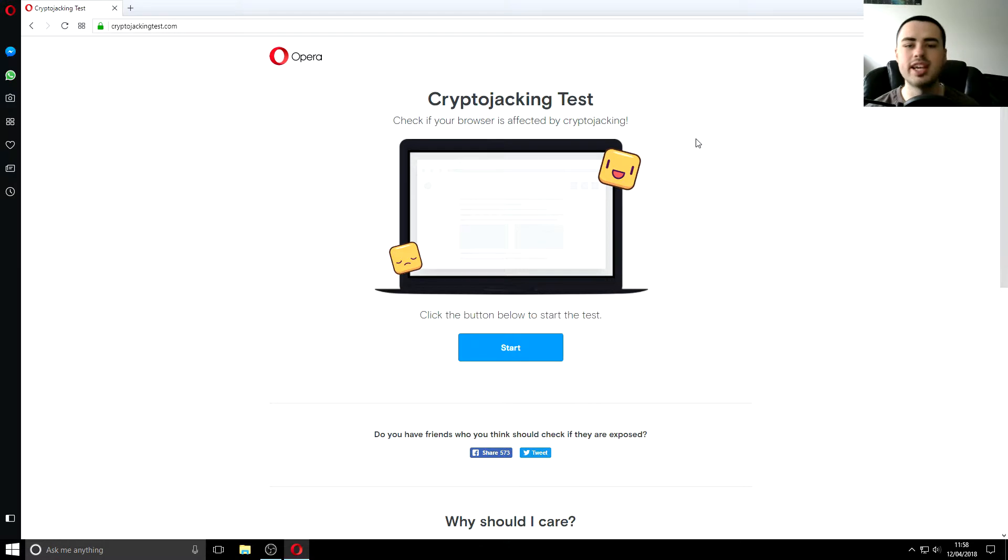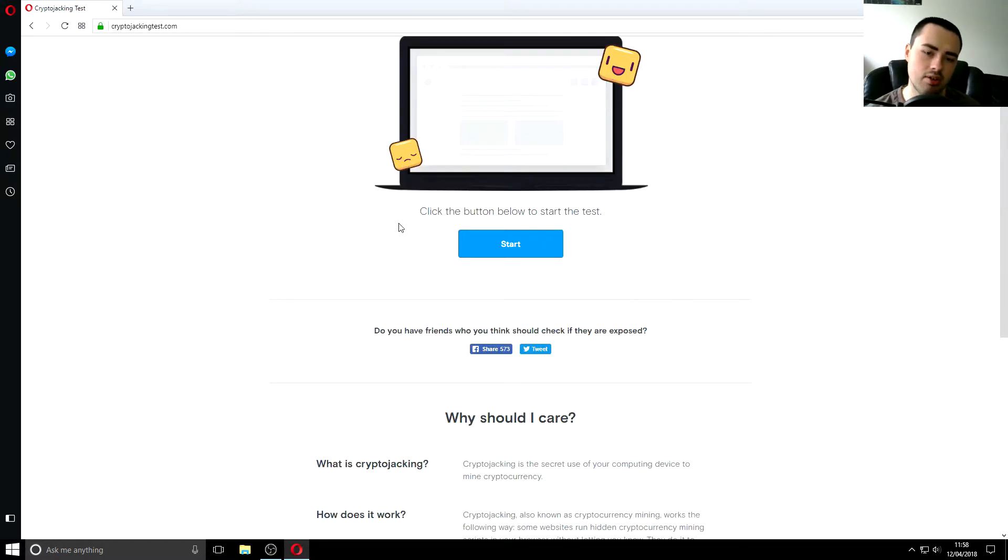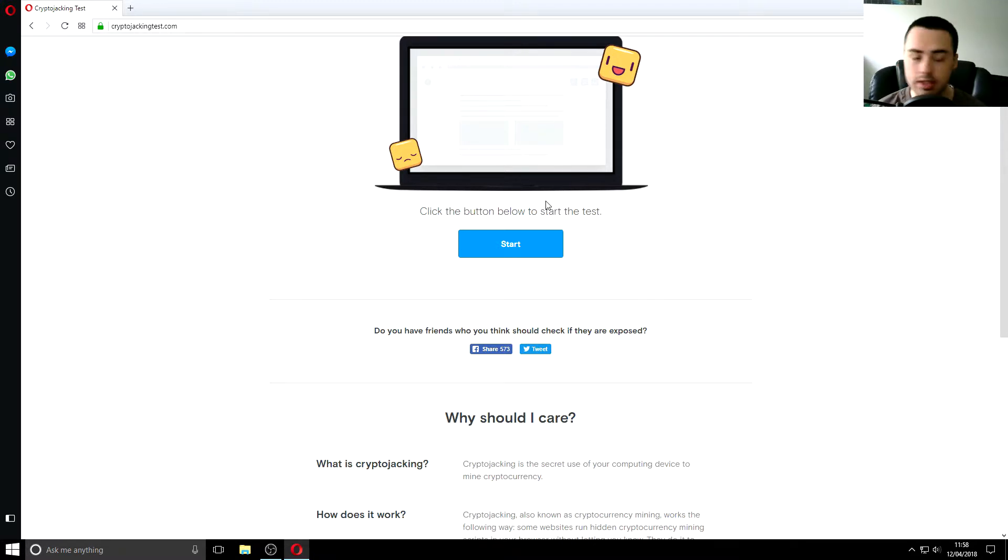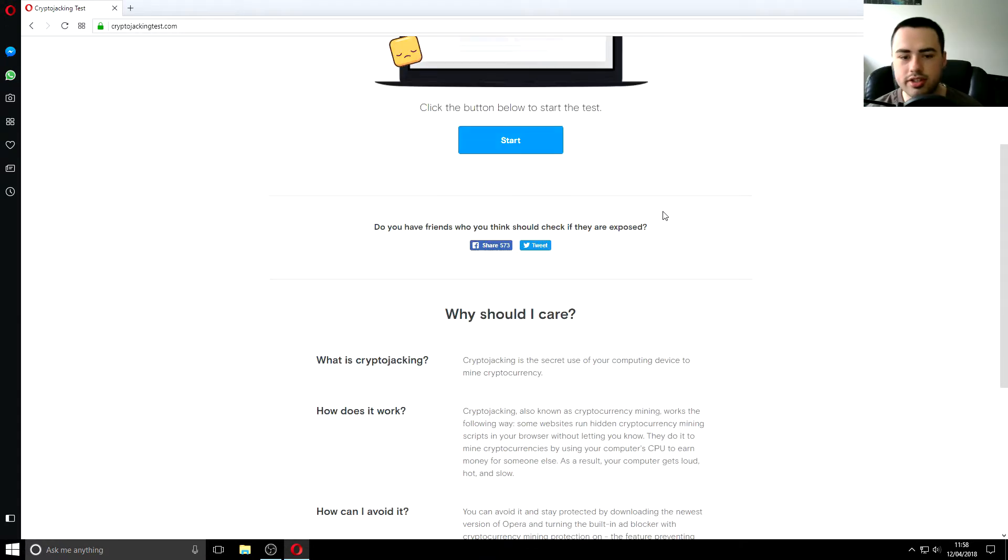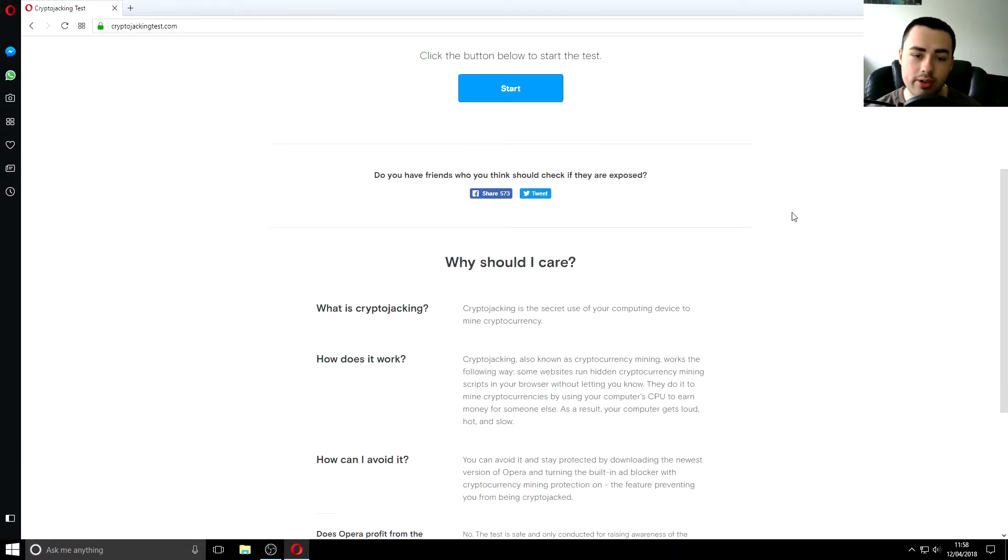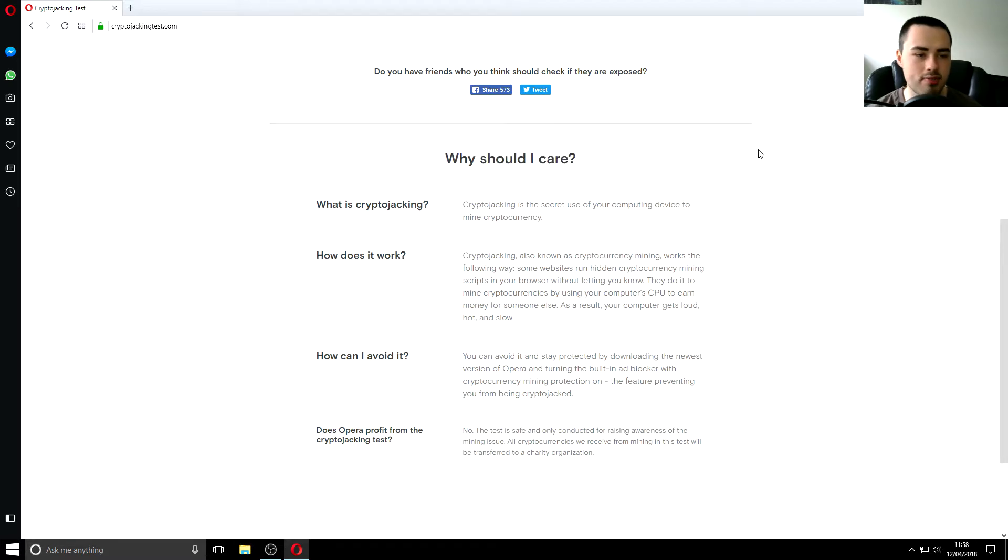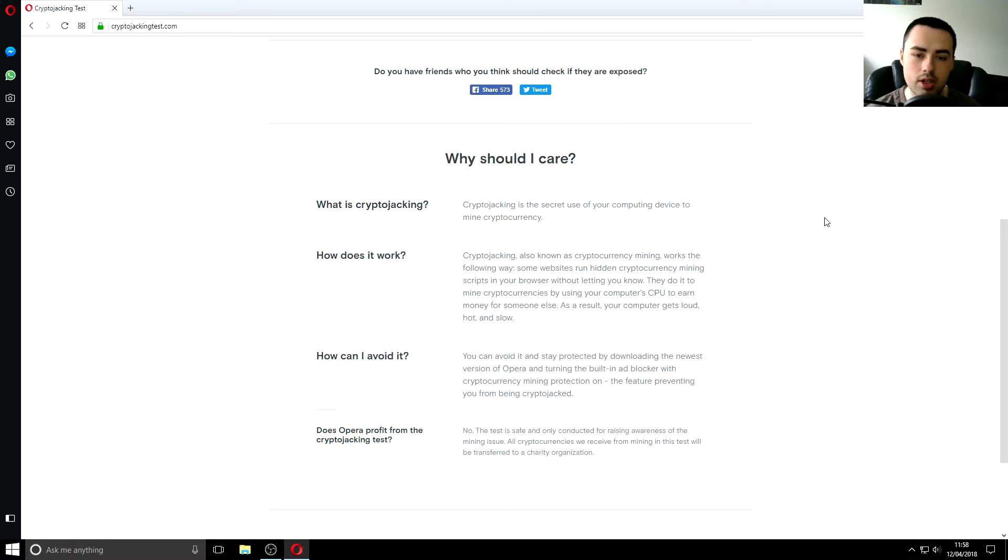So anyway so cryptojacking test test if you check if your browser is affected by cryptojacking so you can click the button below to start the test but before Alexa please be quiet so click the button below to start the test so we'll do that in a minute I'm just I'm teasing you at this point so do you have friends if you have friends click those buttons yes I know why should I care what why are you even here in the first place I mean why am I even recording this video.